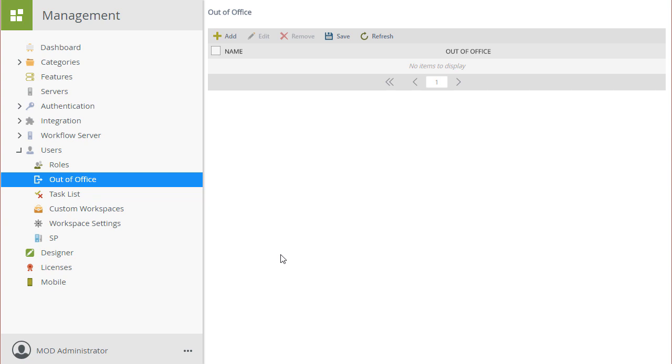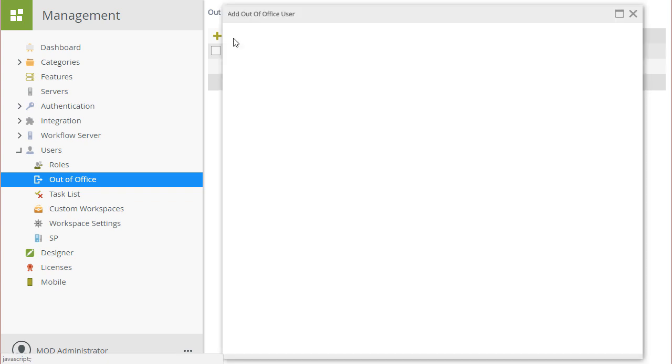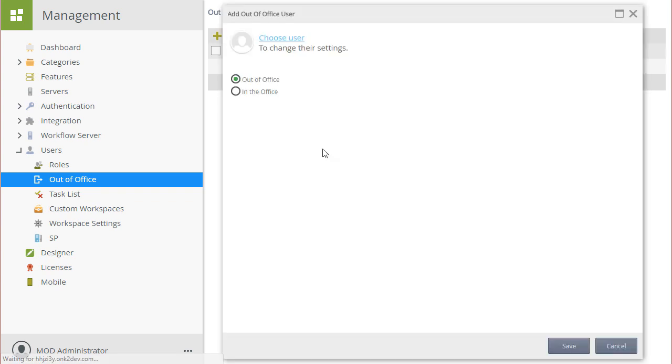Let's add a new out-of-office entry to the list by clicking on the Add button. Then on the Add Out of Office User screen, I'll choose a user by going into that option here at the top.